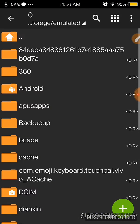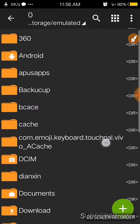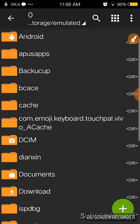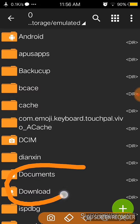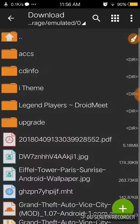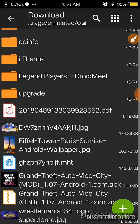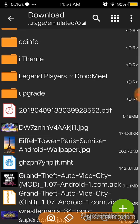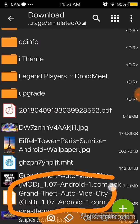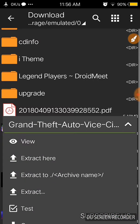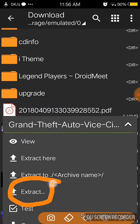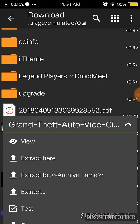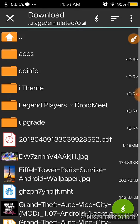After that, you have to open ZArchiver and then go to the download file. There is my download file. Select the OBB, it is the OBB Grand Theft Auto Vice City OBB. Select this and push the extract button here.